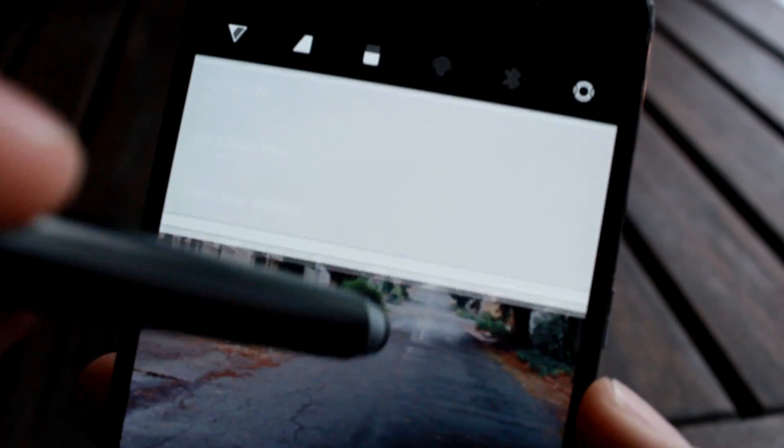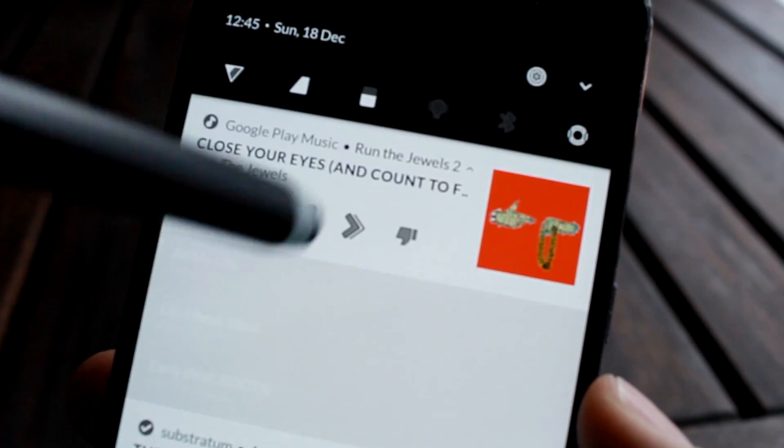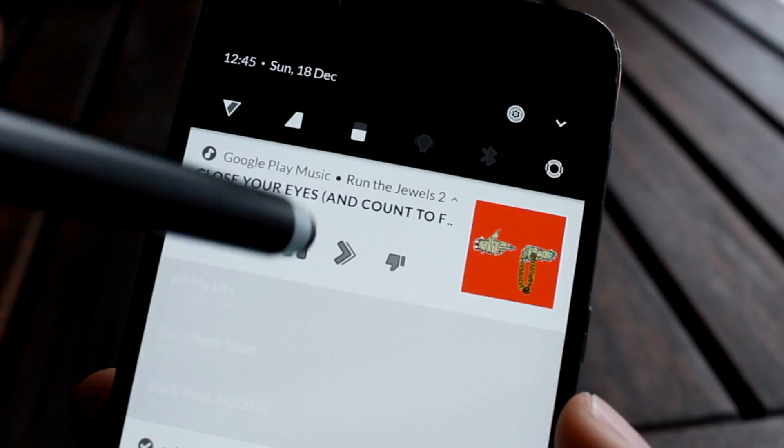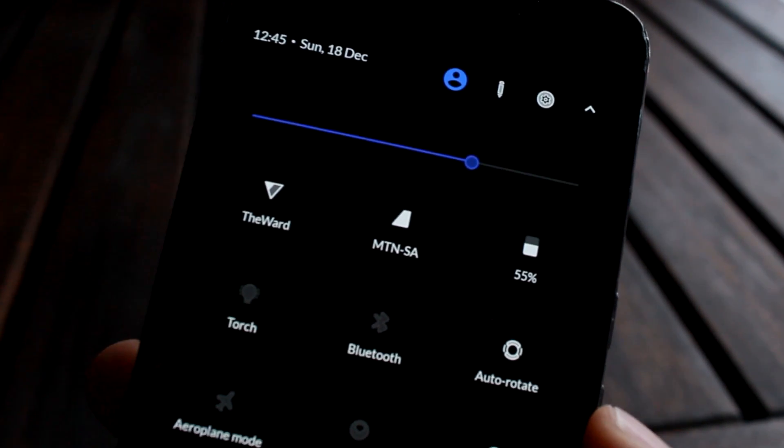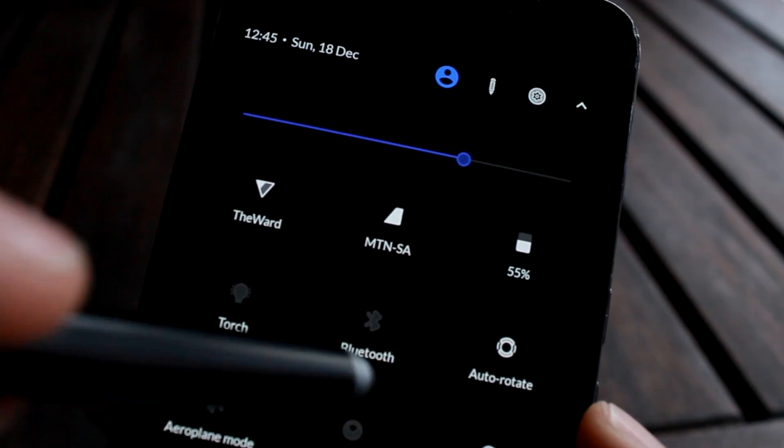Hey everyone, it's Marco here from EXDA and in today's video I'll be giving you a brief overview of the app called Substratum — what it is, what it does, and why you need it if you want to fully customize your Android phone. So let us begin.